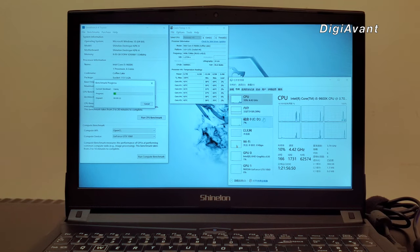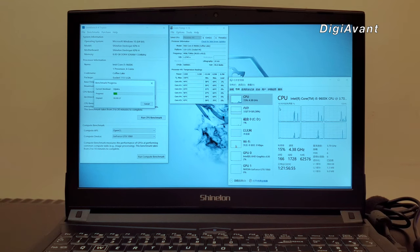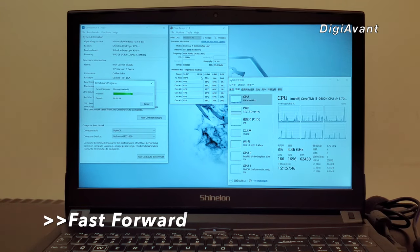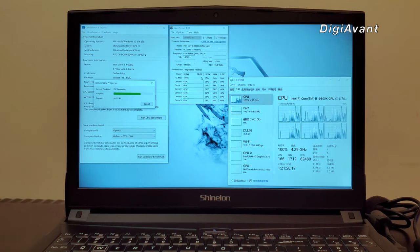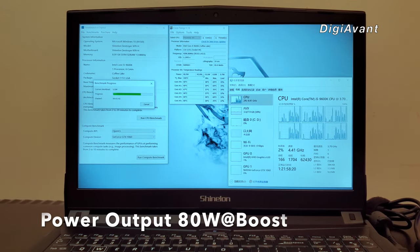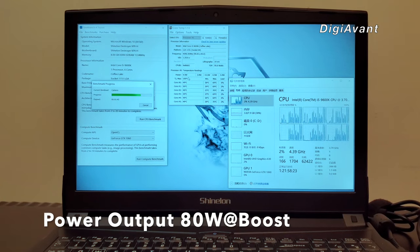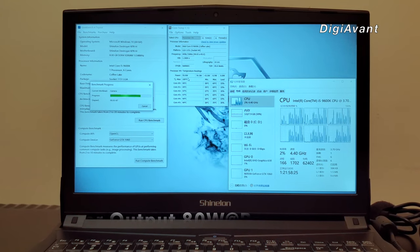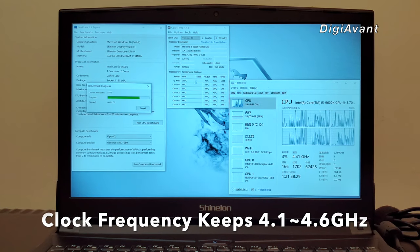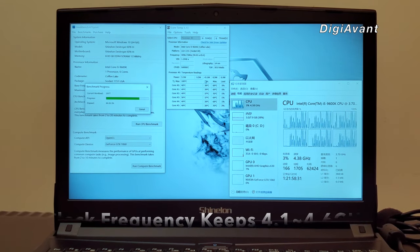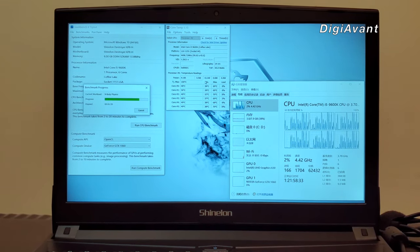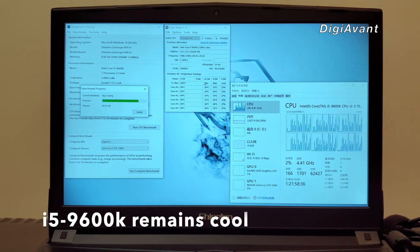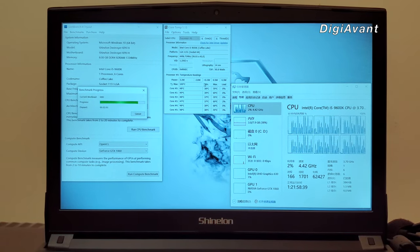We can see that during the test, the CPU usage is not that high. The clock frequency can keep at 4.4GHz. From time to time, we can see that the power release of the CPU came up to 80W. That's already pretty good in a laptop system. And the CPU frequency is around 4.1 to 4.6GHz. And the most important thing is during the test, the fan keeps quiet and the temperature keeps cool.